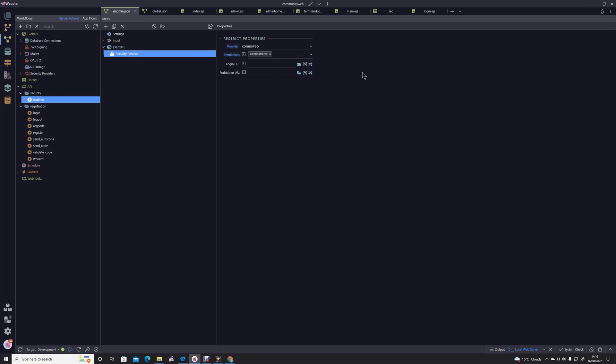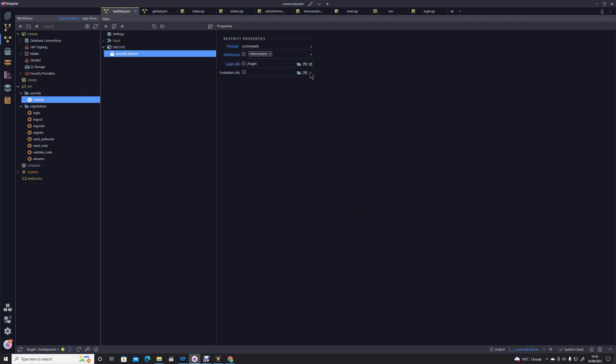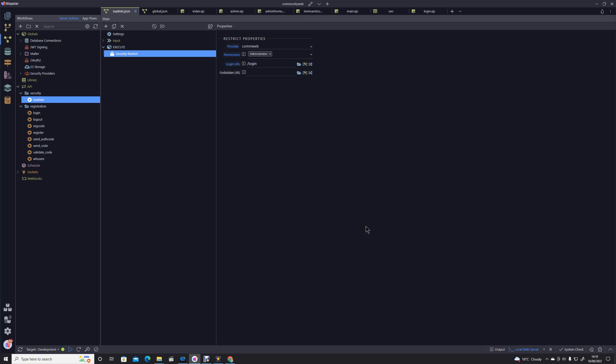So nobody who doesn't have the full administrator authority will be able to get past this restriction stage, and if they fail on that then we're just going to bounce them over to the login page. So let's save that.